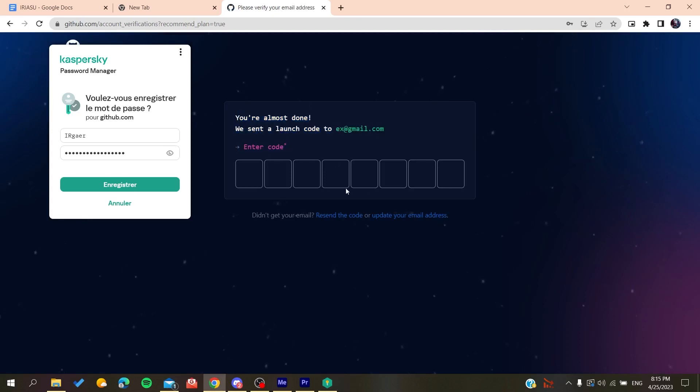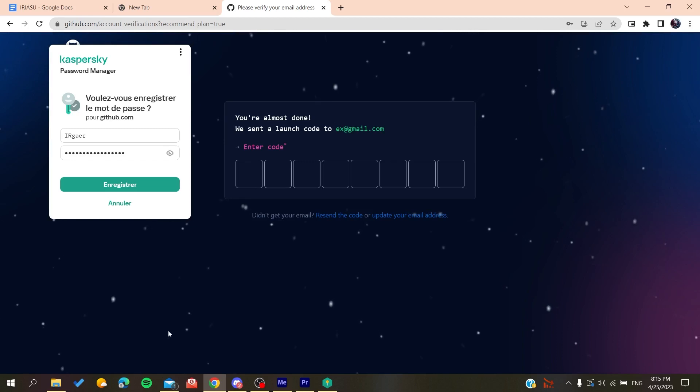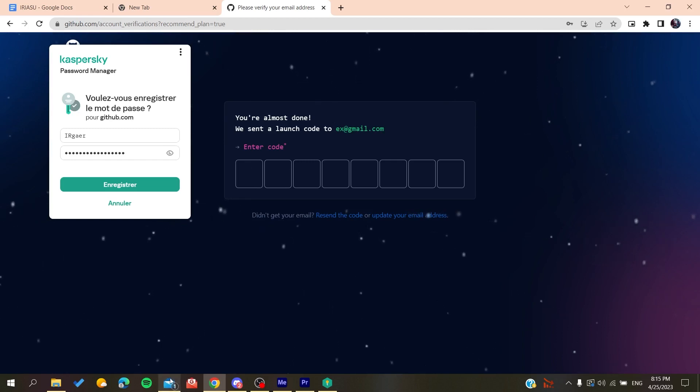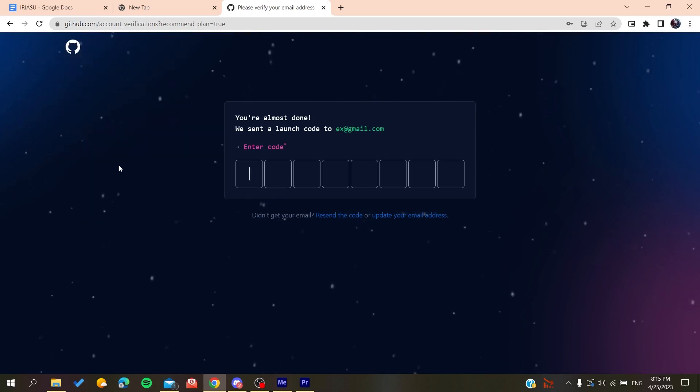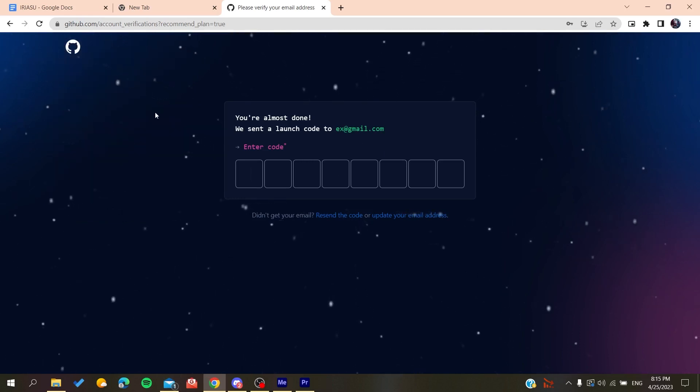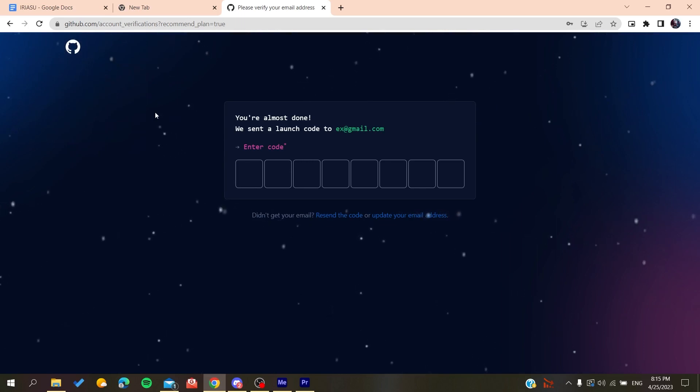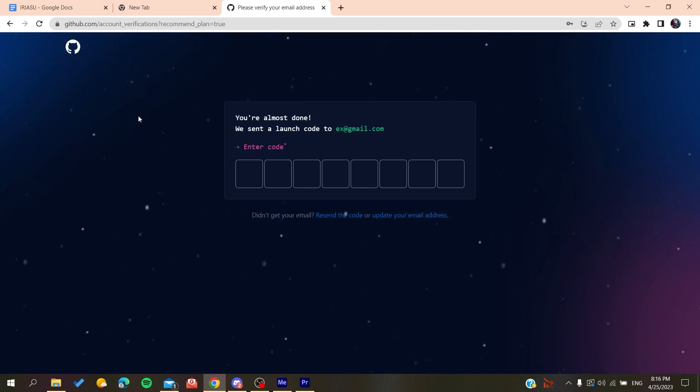After you create your account, all you need to do is verify your email by copying the code that will be sent to your email and pasting it here. You'll then be able to complete your new GitHub account creation and sign in. After that, you'll have access to use GitHub repositories.